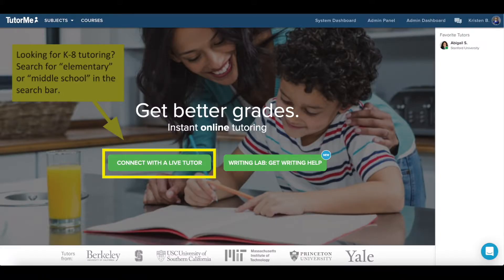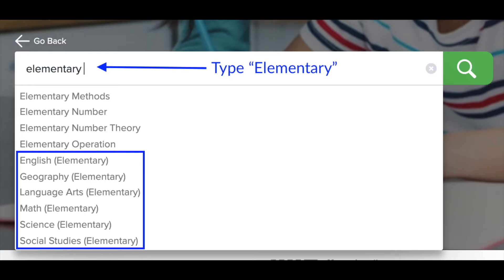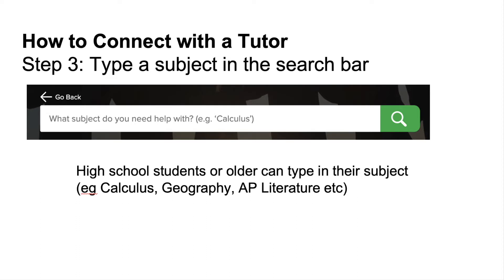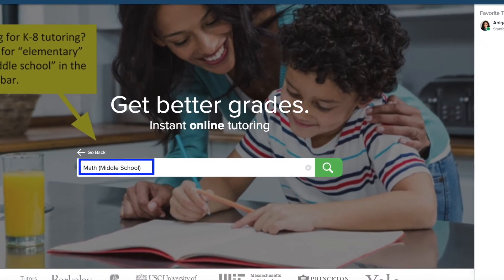After you click on the connect with the live tutor button you will be asked to select the subject. For elementary students you should type in the word elementary, and middle school students should type in the word middle school. High school students and older can simply type in their subjects such as calculus, geography, or AP literature without identifying the grade level. For K-8 students, once you specify your grade level there will be a list of subjects to choose from. For my demonstration I will choose middle school math.